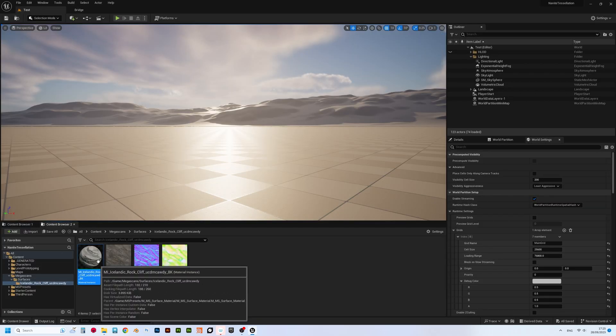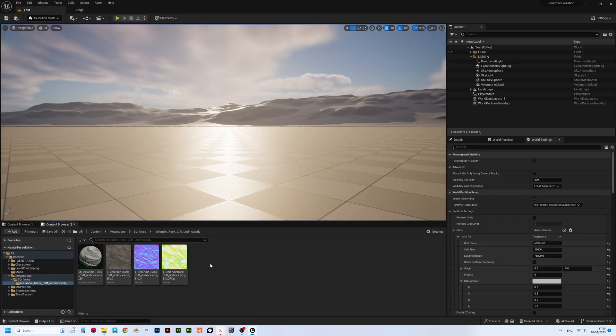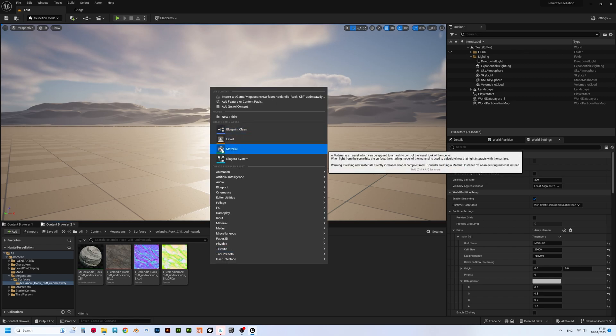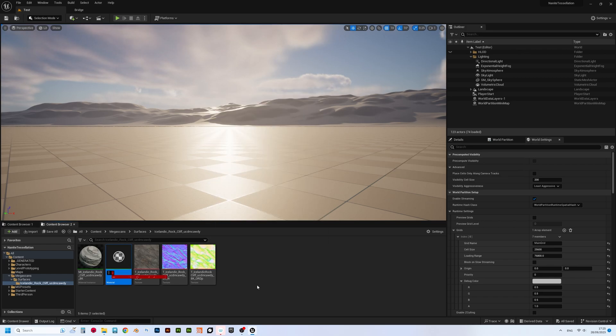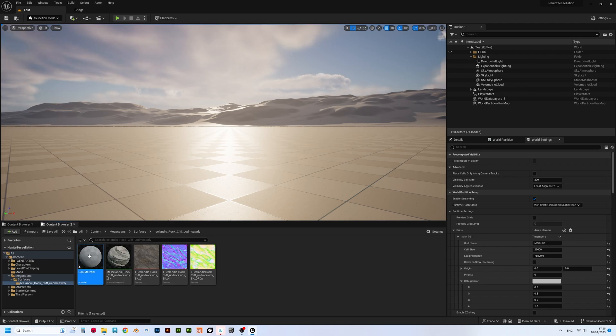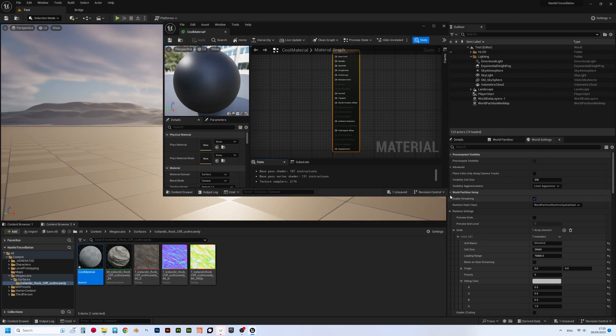By the way, we won't need original Quixel's materials at all. We will just use its textures, creating our own material. But no worries, the setup will be very simple. So, let's create parent material and name it, for example, Cool Material. Select all three textures and drag them into the graph view.